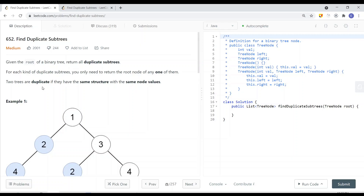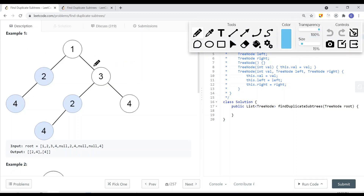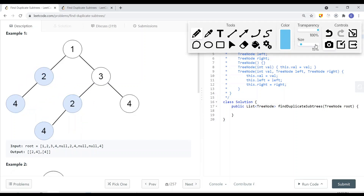Two trees are duplicate if they have the same structure with the same node values. For example, if we have a binary tree, you can see that one node is the same as another node because they have the same value and the same structure — the left child is node 4, and the right child is null — matching the other node exactly.